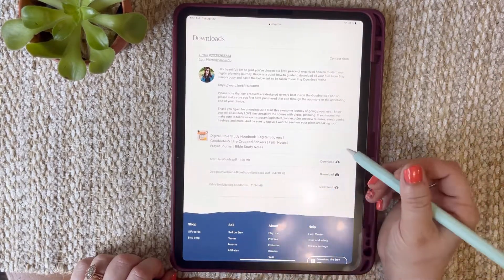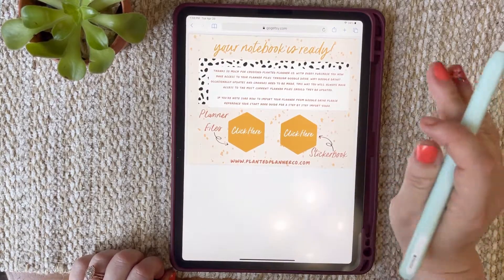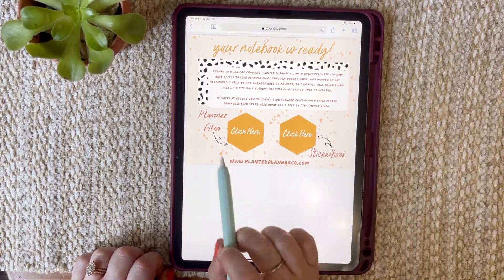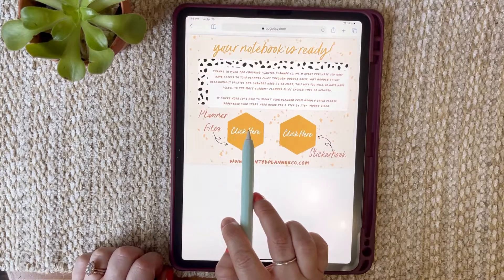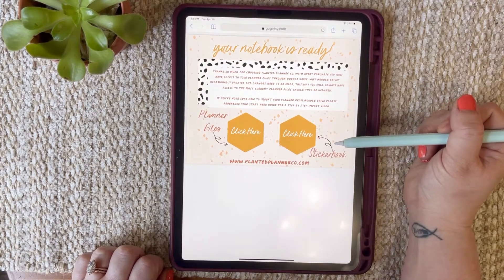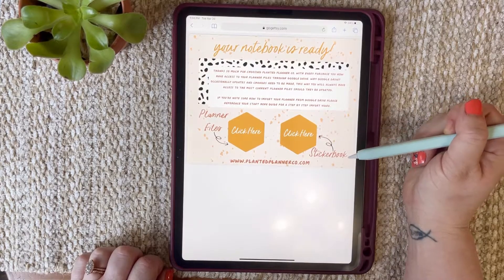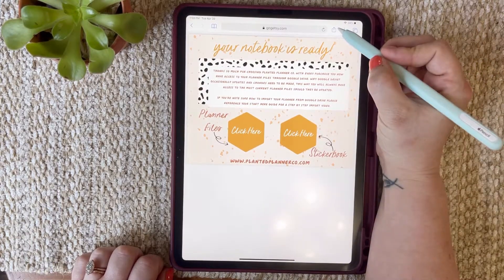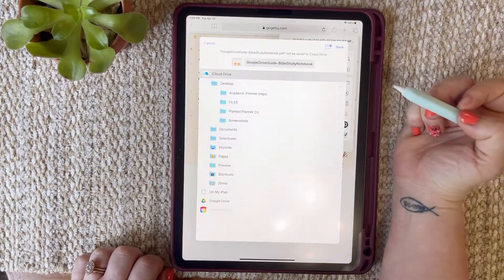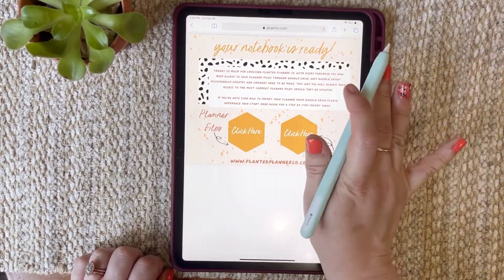Next is your Google Drive guide — download that, and there it is. This is important because it contains the links that house your entire purchase. This link will take you to the Google Drive that holds your planner or notebook, and this one will take you to where your sticker book and PNG files live. Make sure you save this. If you ever lose these files, please let me know and I will help you recover them. Tap the little square, scroll down to save the files, put it on the desktop, and save.